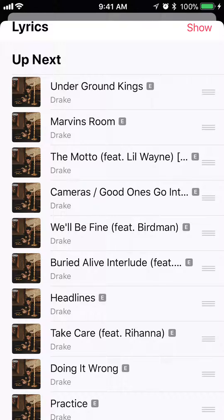That's how you shuffle songs in your library in Apple Music. If you have any other questions or comments, please leave them in the comment section below. If you like the video, give it a thumbs up and definitely subscribe to my channel for more videos like this. Thank you for watching.